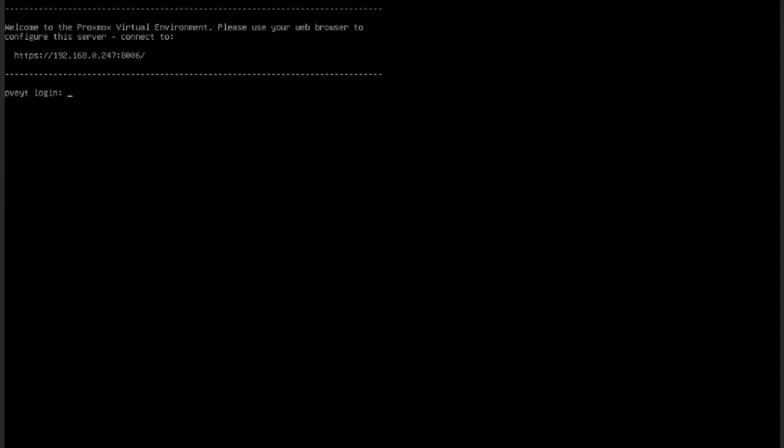So basically we're on the normal Proxmox interface that you will find on the command line. This is what you'd see when you first boot up the machine. You get an IP address that says go to this to configure your node.